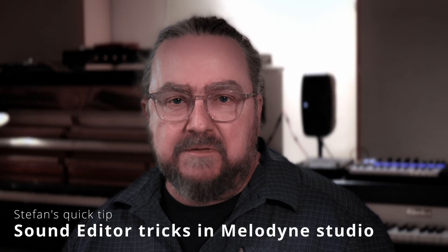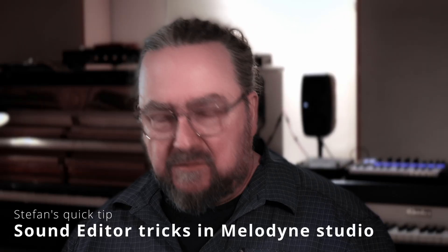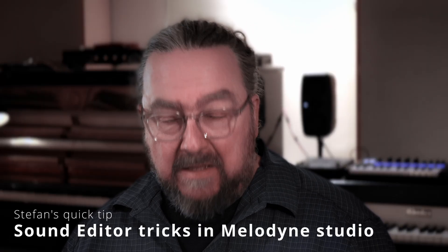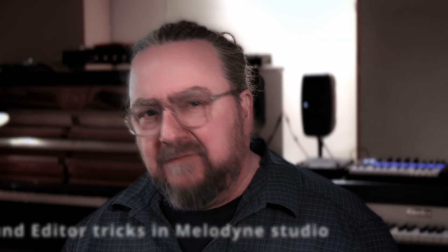With Melodyne Studio you can create different sound variations for different sections of a track. And with a little trick, it's even possible to make note-by-note adjustments. Here's how.